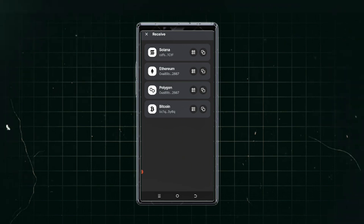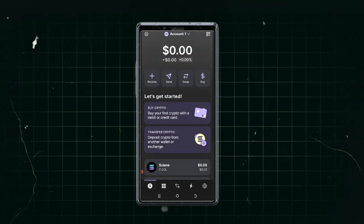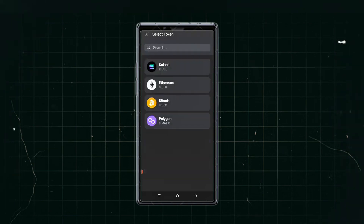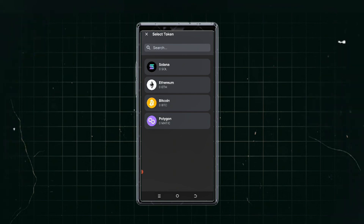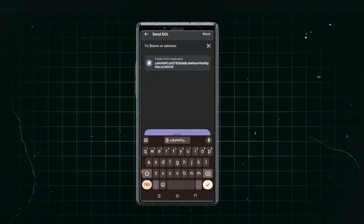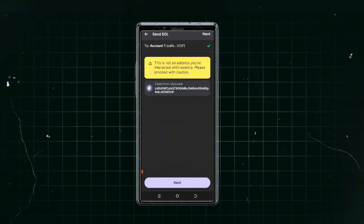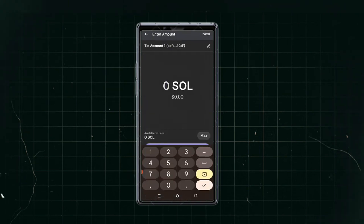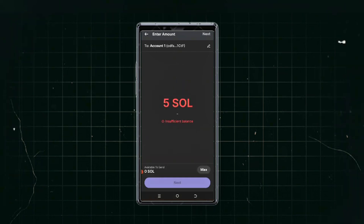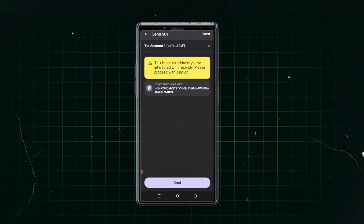To send money out, click 'Send,' select the coin you want to send, paste the wallet address you are sending to, and click next. For example, if sending Solana, click SOL, paste the recipient wallet address, and click next. If you have insufficient balance, it will show an error. Once you have funds, click next and the money will be sent out.